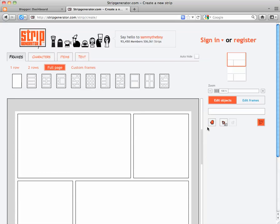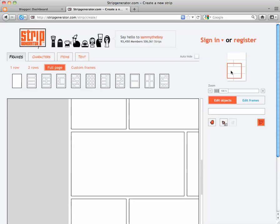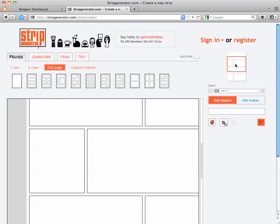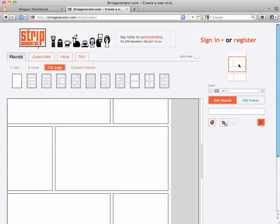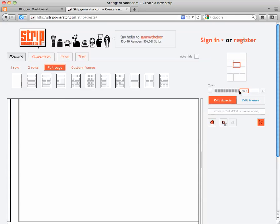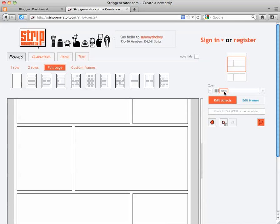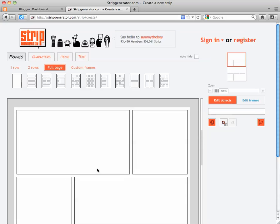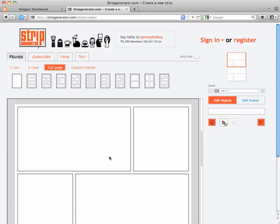You can change the view of your template by dragging this red box around, also by changing the zoom in and out, and also by clicking the hand and dragging it.